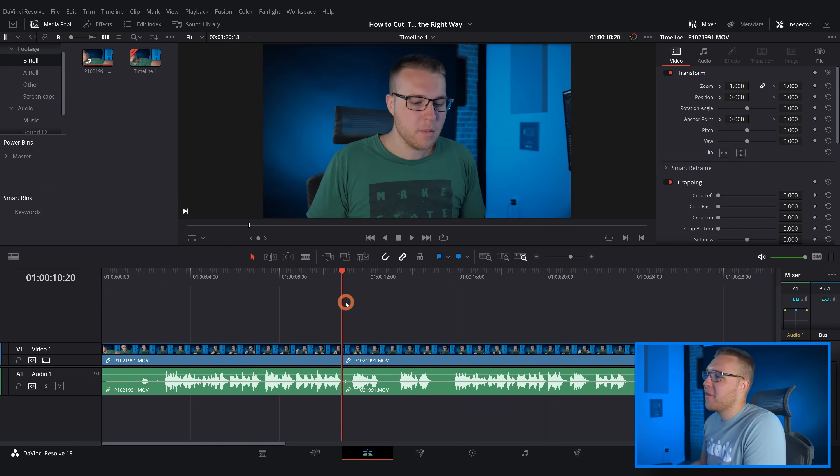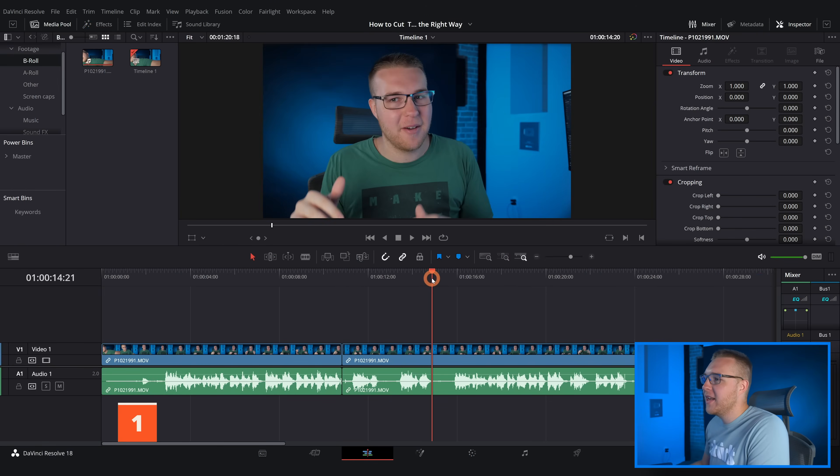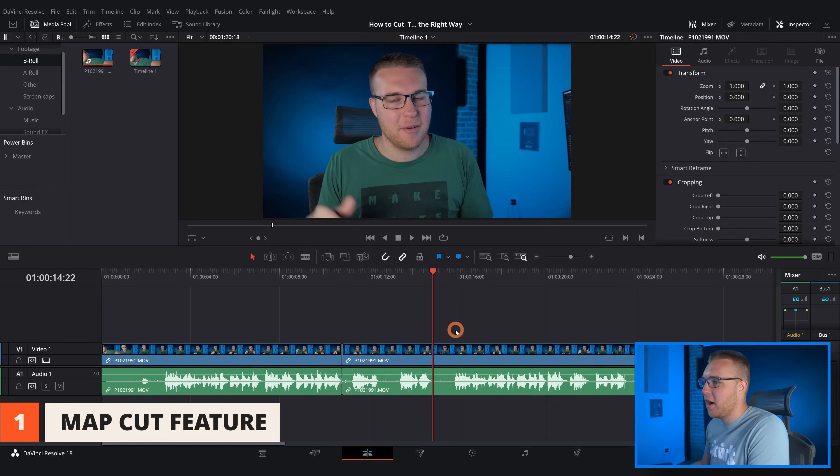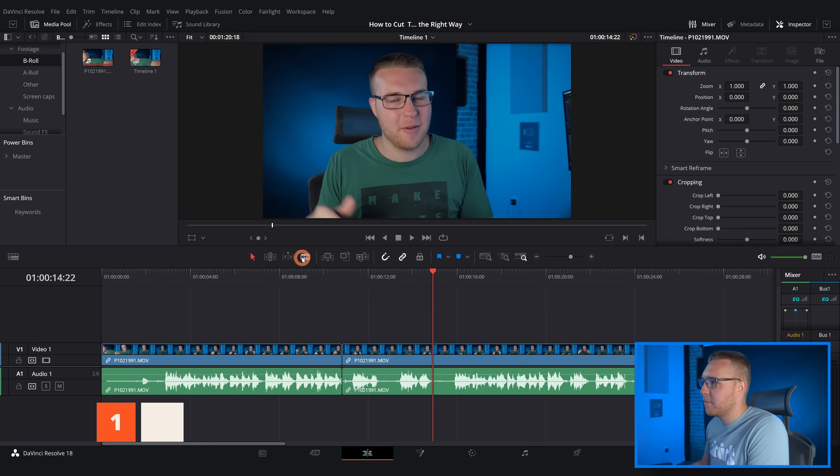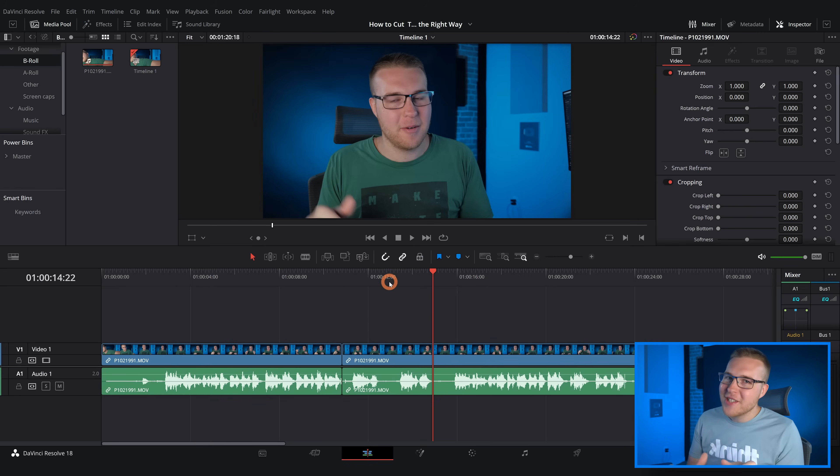All right, now the first thing we have to do is we need to map our cut feature. So instead of having to go up to the blade tool like this, literally just never use the blade tool. Instead we're gonna use this tool called Razor which is gonna allow us to just hit one button to make the cut.